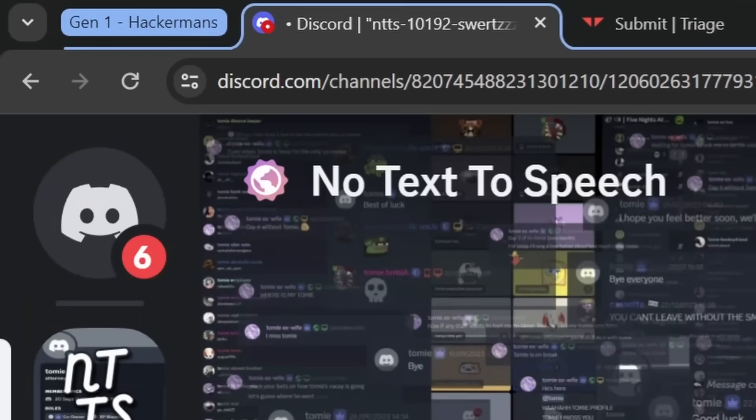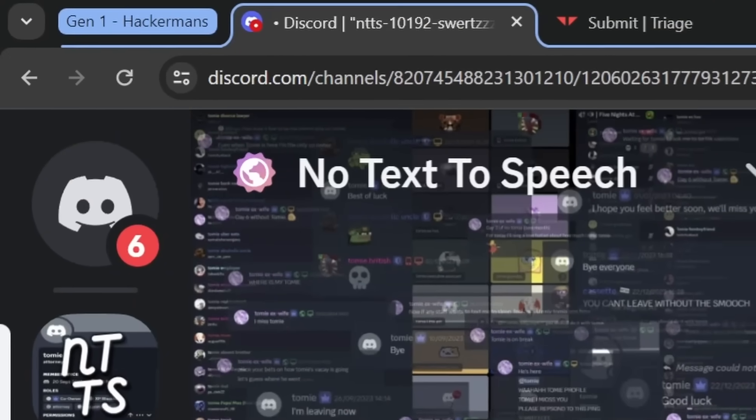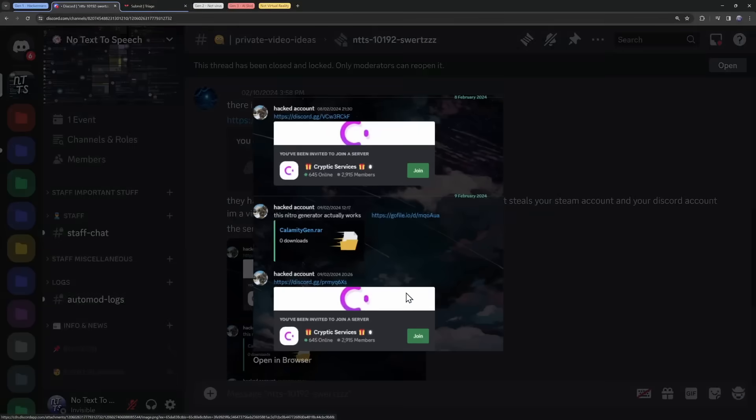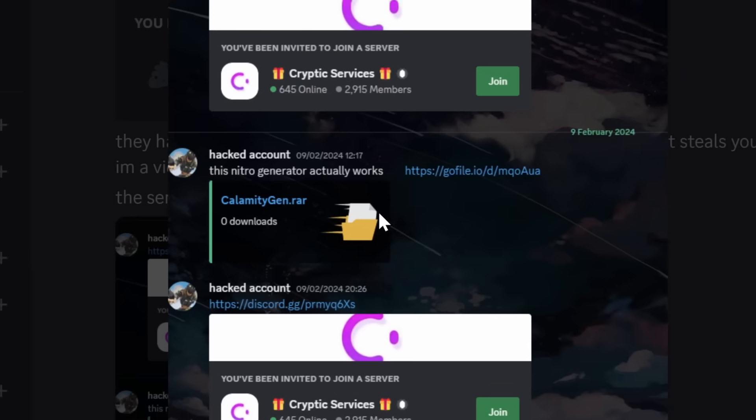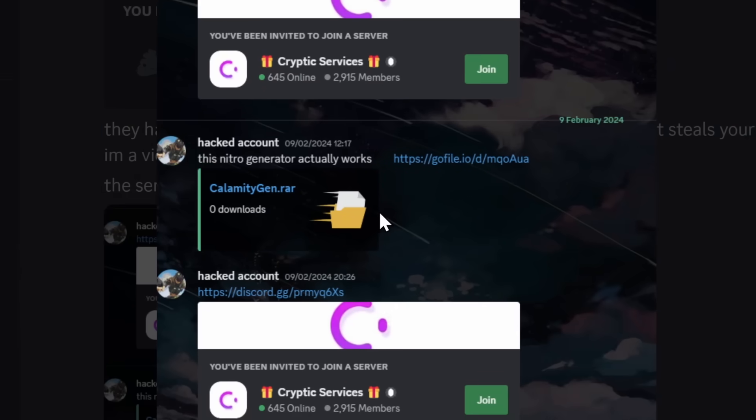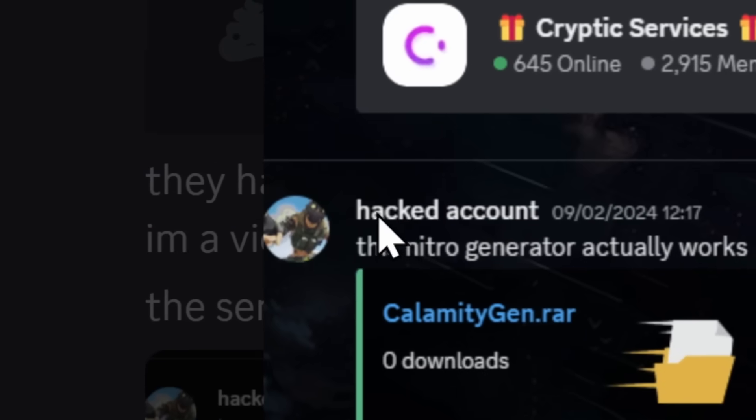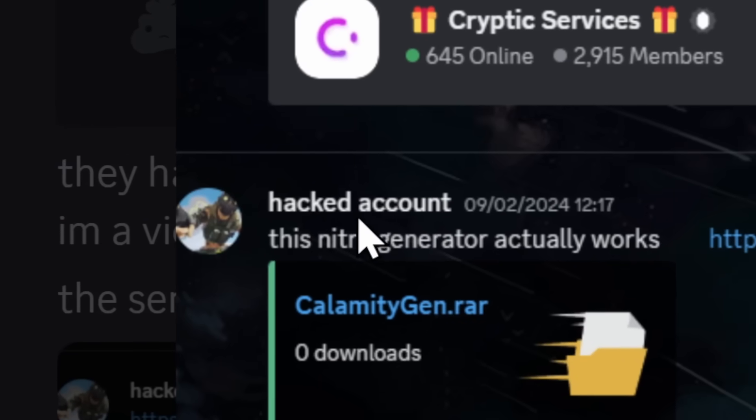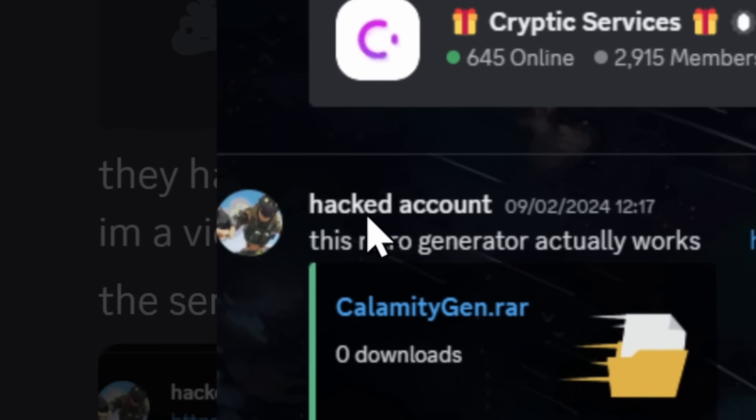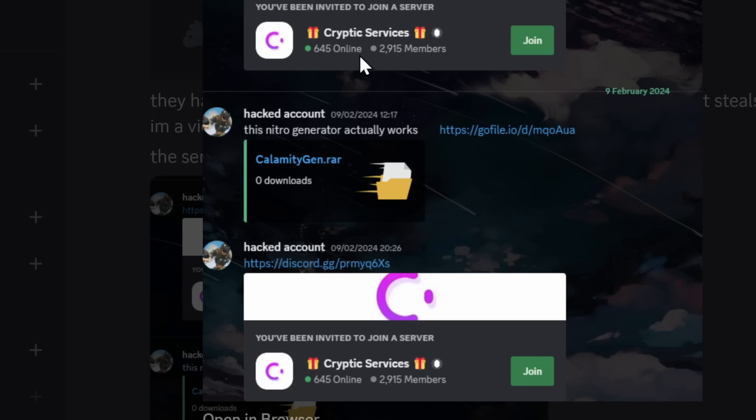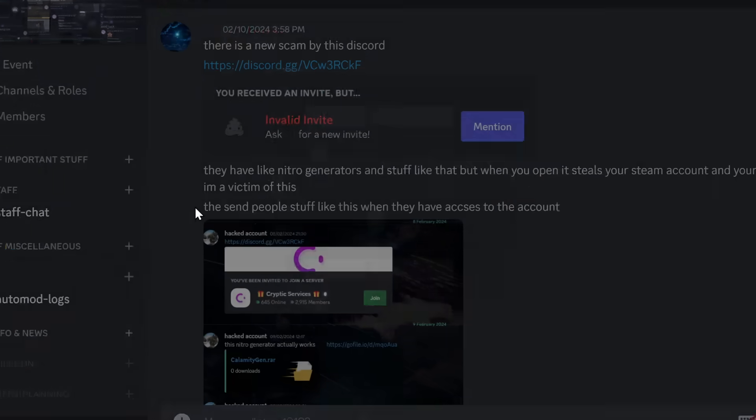Now let's start off with the first Discord Nitro generator that was advertised to one of my viewers in DMs. And stop looking at the name. But you'll see from this person's DMs that the Nitro generator actually works, and it's inviting me to a Discord server called Cryptic Services.